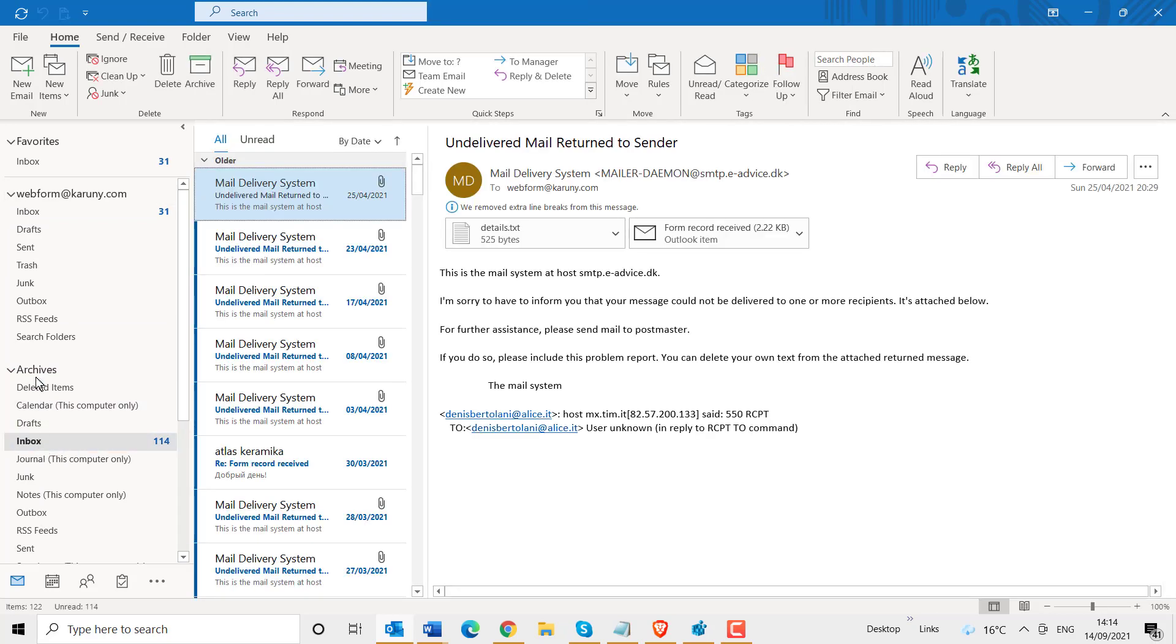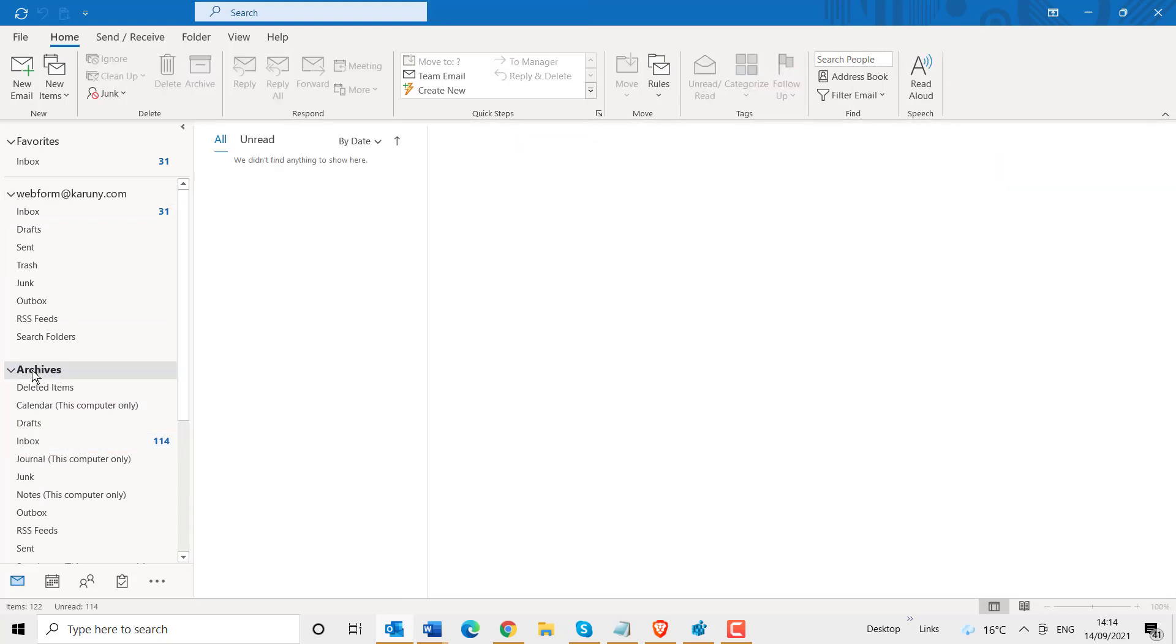So everything in archive is now safe. So if I delete it from my webmail, I still have my archive.